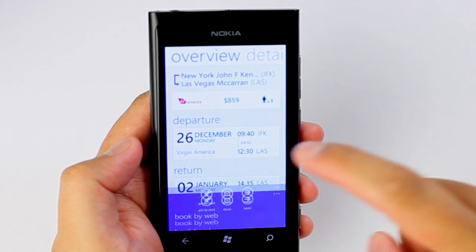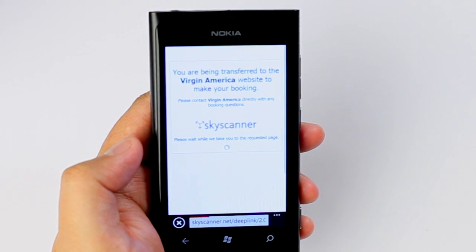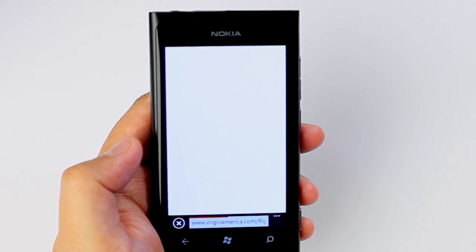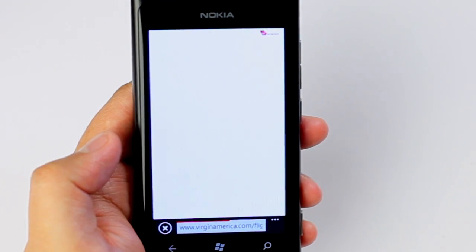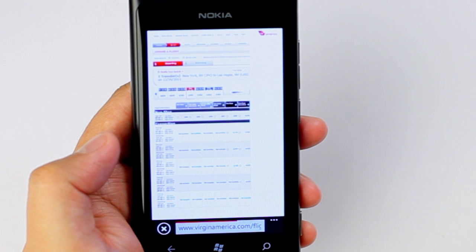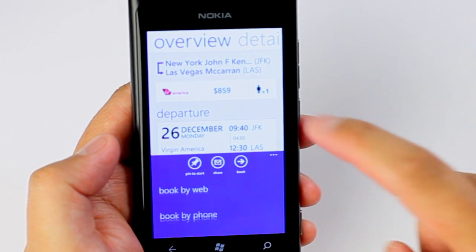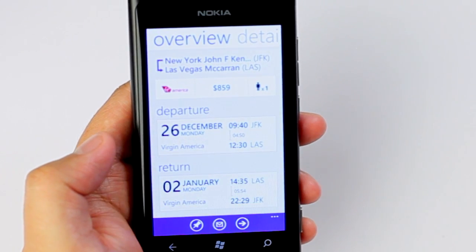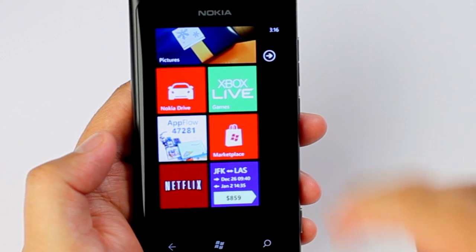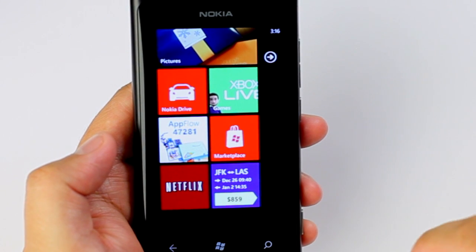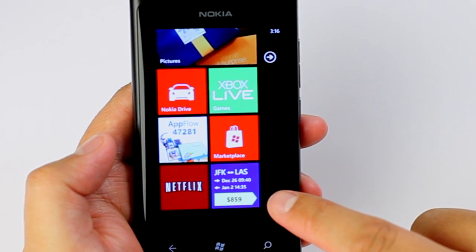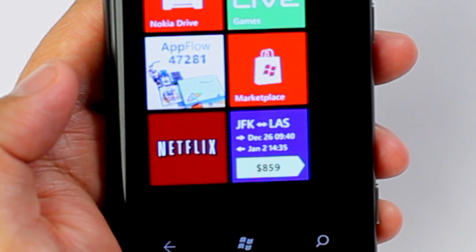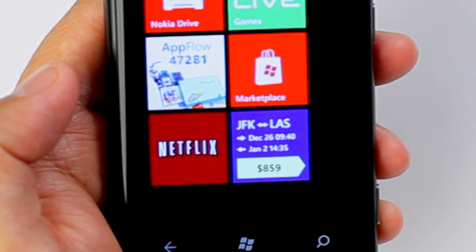Another option is you can book it from your phone, and that will open up the browser where you can enter your credit card or continue on with the booking — as you can see here, it opens up the Virgin America website. My favorite feature on this application is the option to pin to start. This pins the flight detail to your home screen showing the price, which updates every hour, taking advantage of the Windows Phone 7 live tiles.